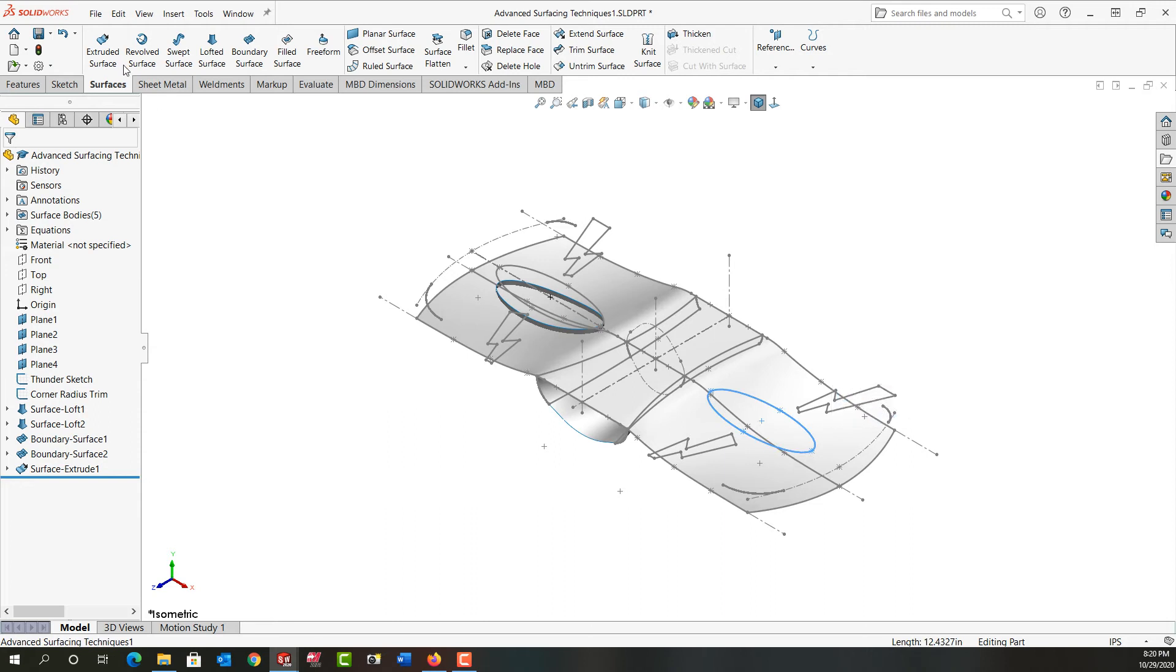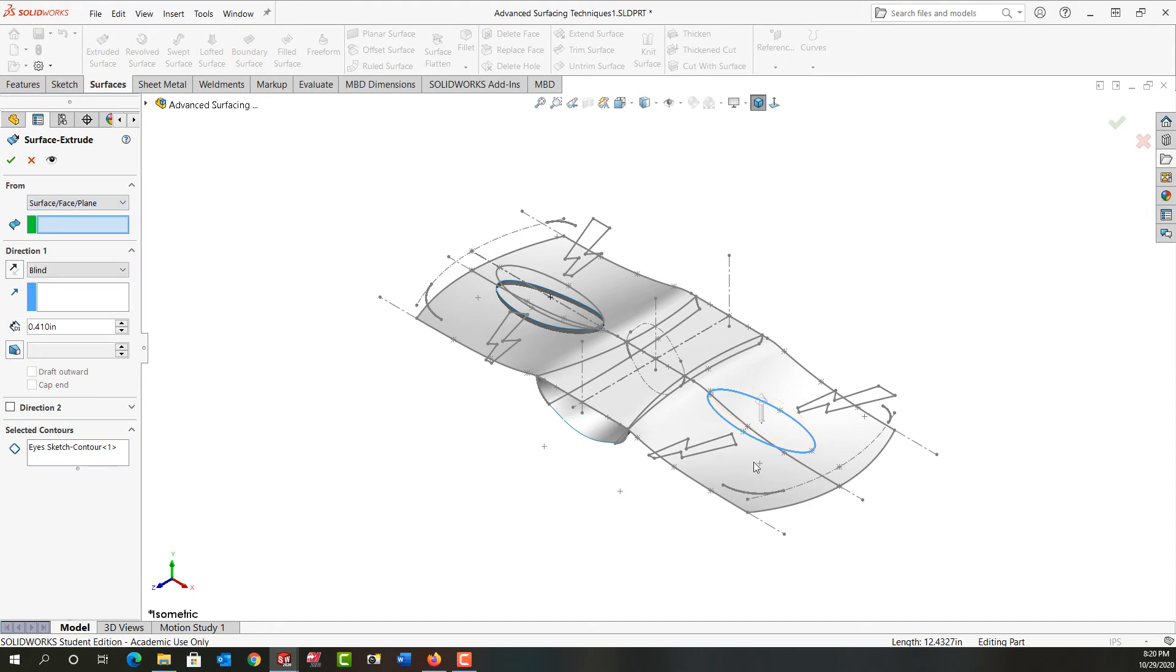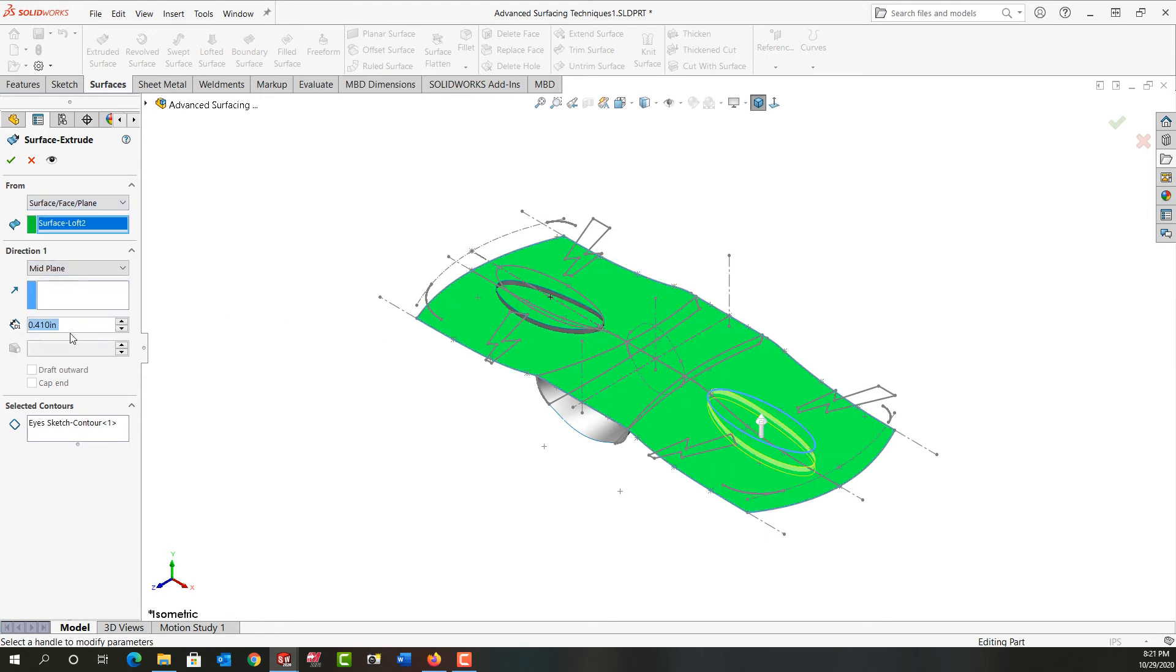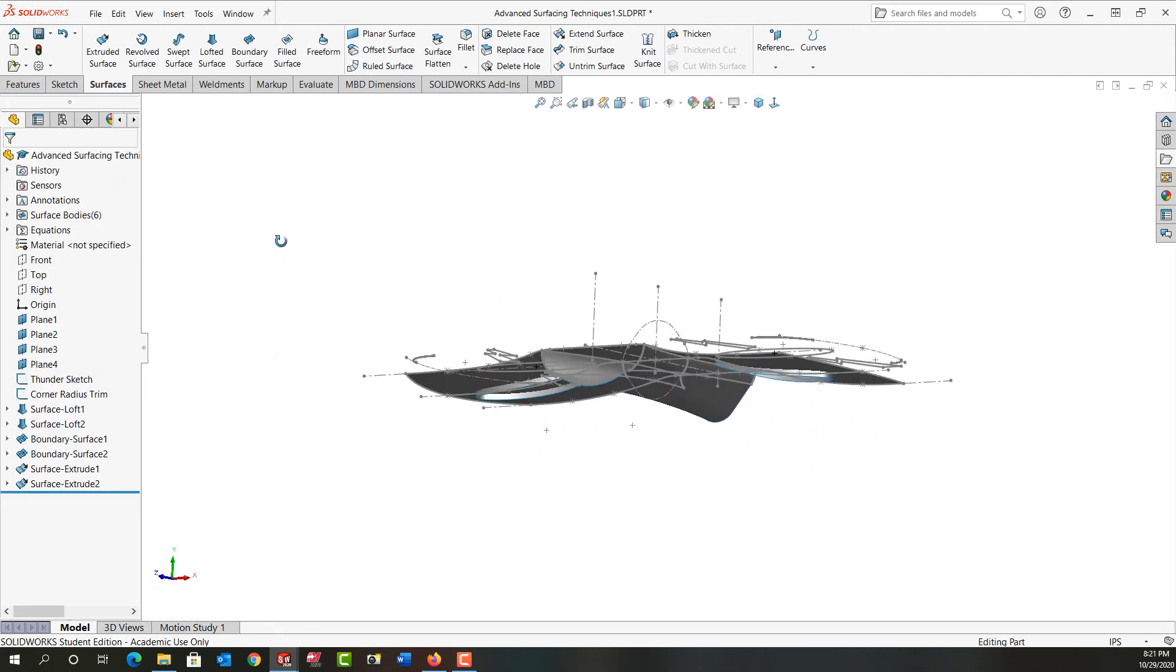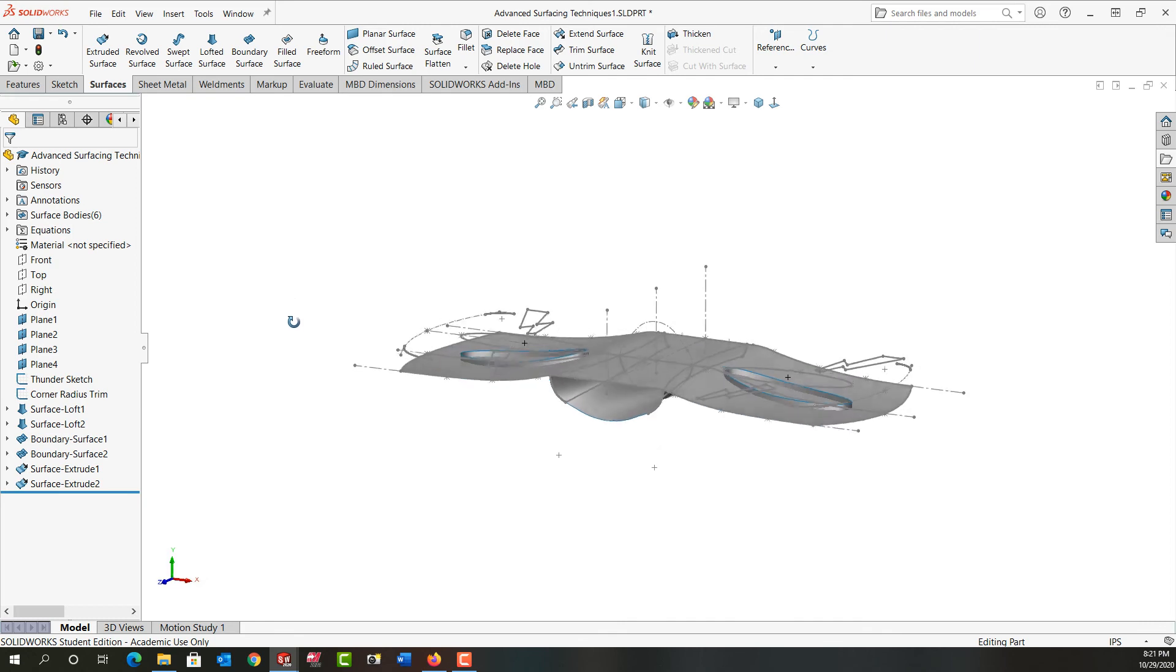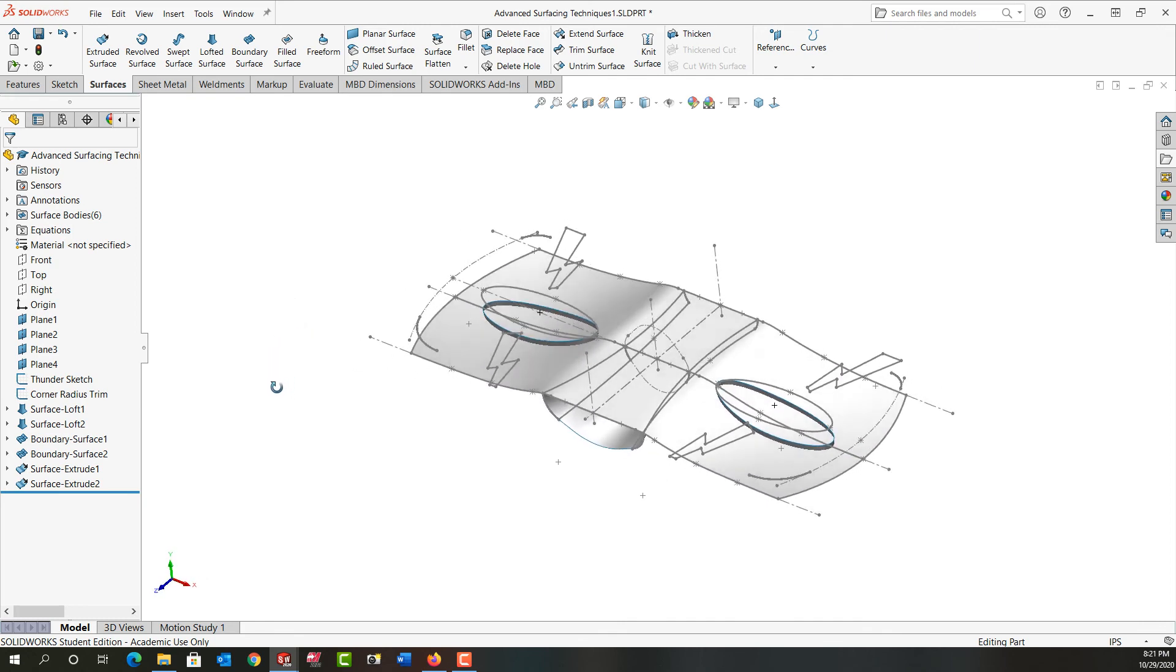I'm going to do that again over here with this sketch entity. So I pre-select it, going to make the extruded surface. From will be this surface, the distance will be a mid-plane, 410 is the distance, I'll say okay. We just want to make sure the extruded surface goes completely through that.